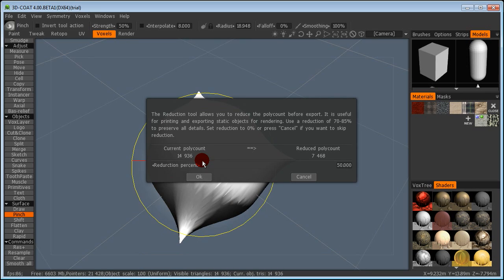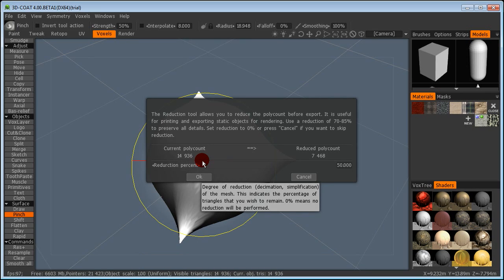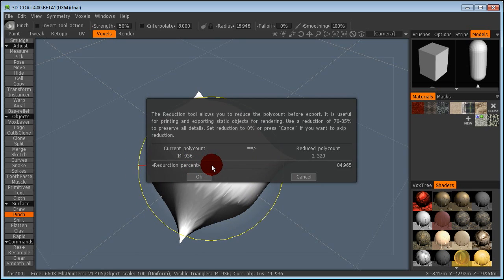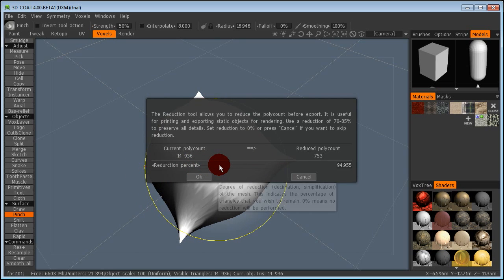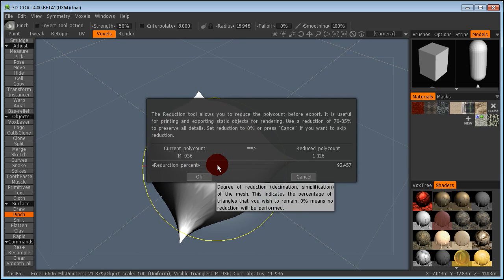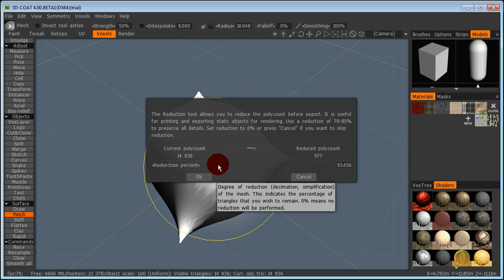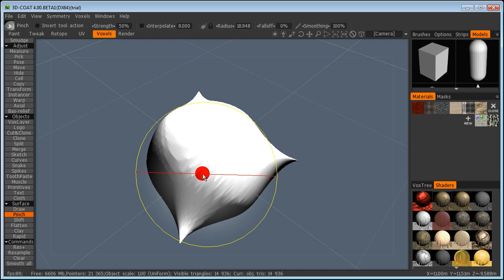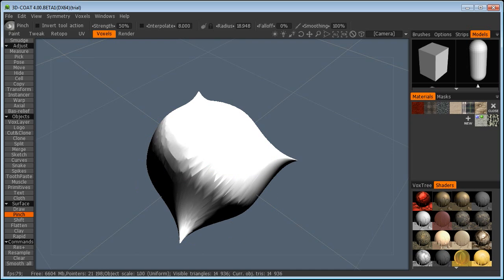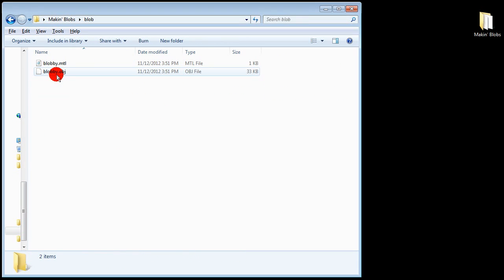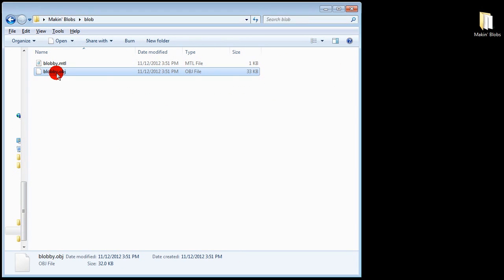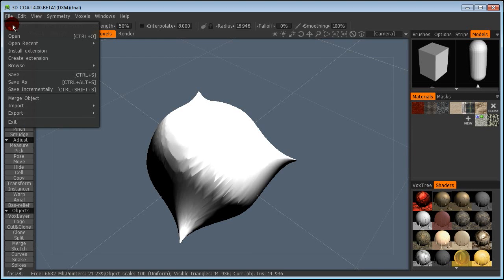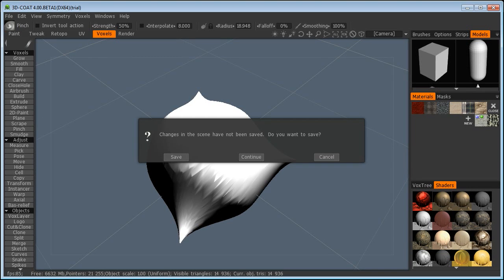I named my guy blobby. Now custom sculpting creates a lot of polygons. So reduce the number of polygons in your model by clicking and dragging reduction percent to the right until you have about a thousand polygons. Most player models in Half-Life have around 3,000 but this is a quick and dirty job we're doing. So hello blobby. Once your file is exported go to File New. Save your file if you like.